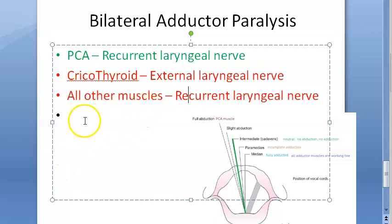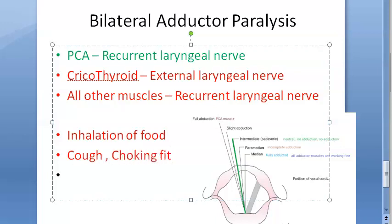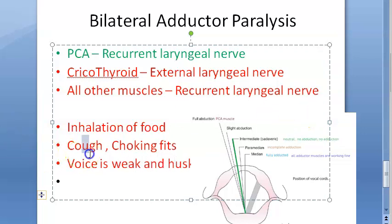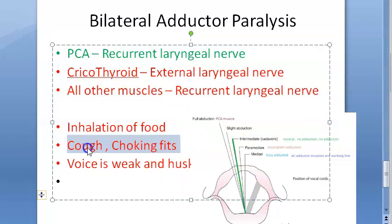What will be the clinical features? There will be inhalation of food because the vocal folds cannot come close together. Food goes into the trachea and pharyngeal secretions give rise to cough and choking fits. The voice will also be weak and husky because the person cannot phonate properly with the vocal cords wide apart.